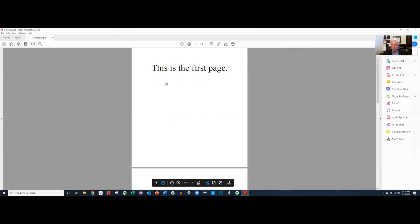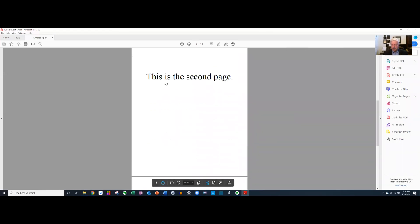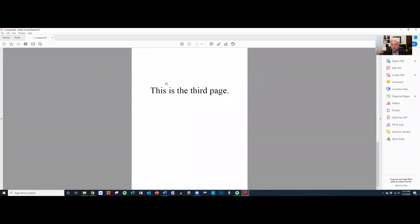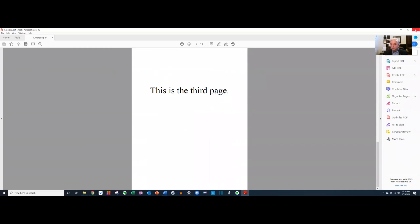Let's open it up. There's the first page. There's the second page. There's the third page. So there you have it, very easy to merge documents or merge pages into one document.